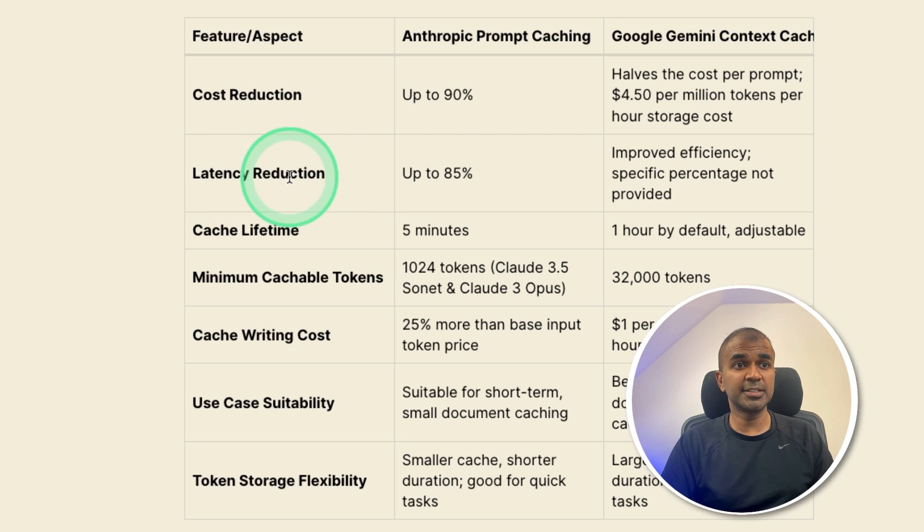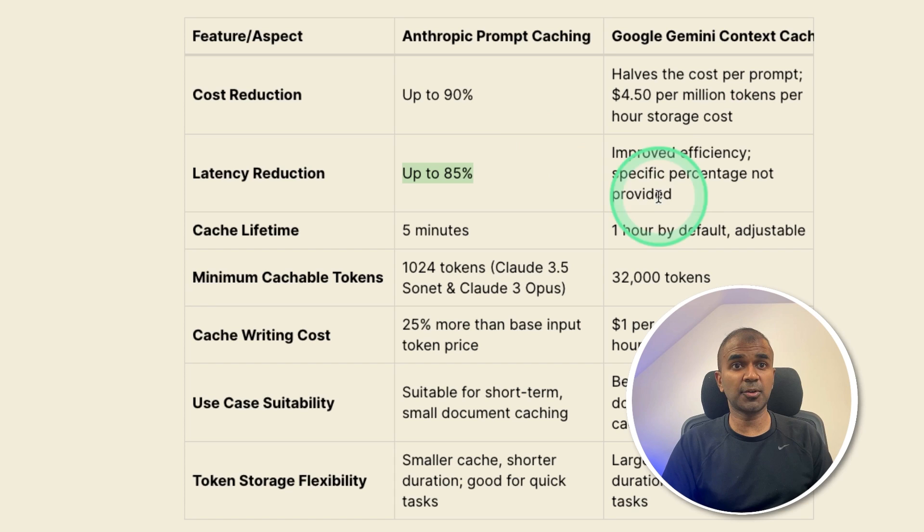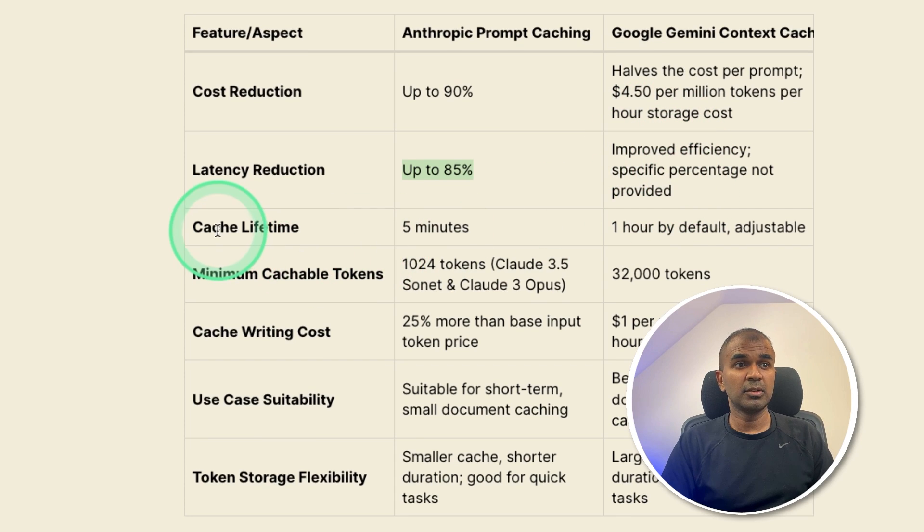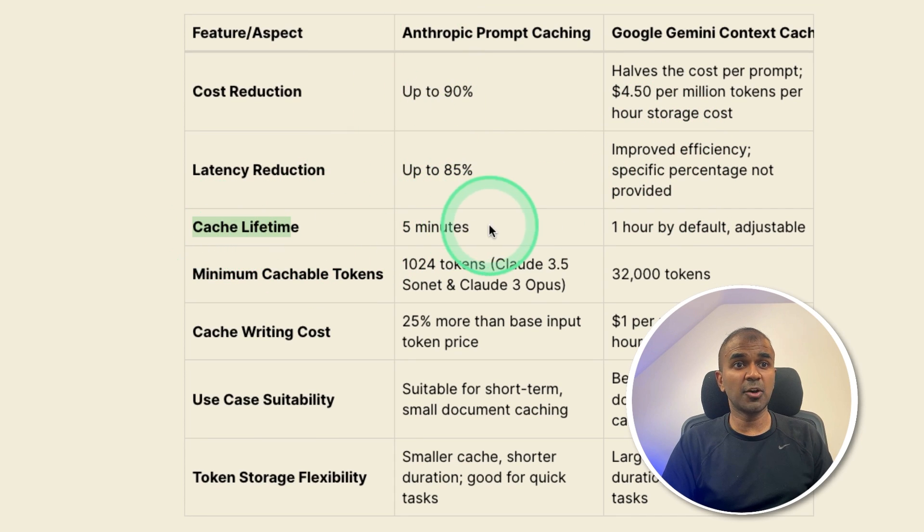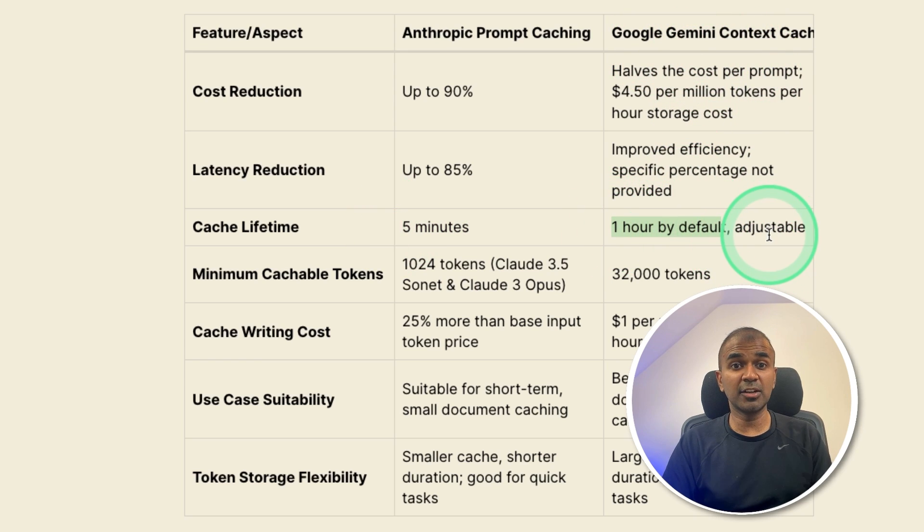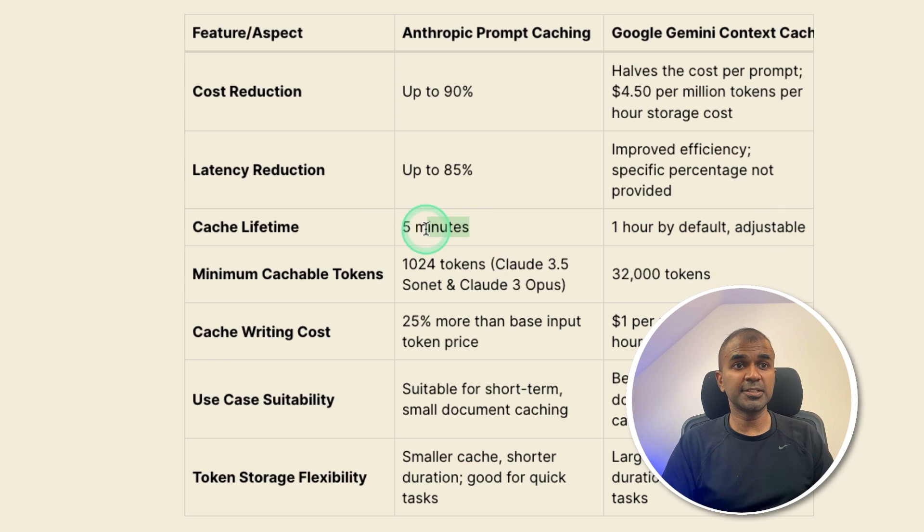So the cache lifetime for anthropic is only five minutes. But for Google Gemini is minimum one hour by default, and you can increase if you want. So that is a huge difference, which is going to change the use case for anthropic and for Google Gemini.